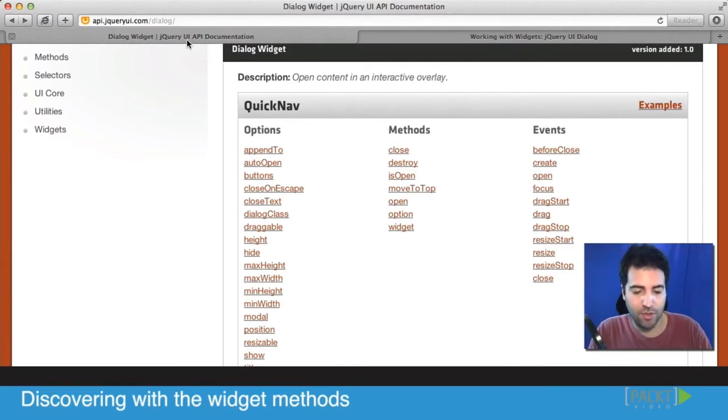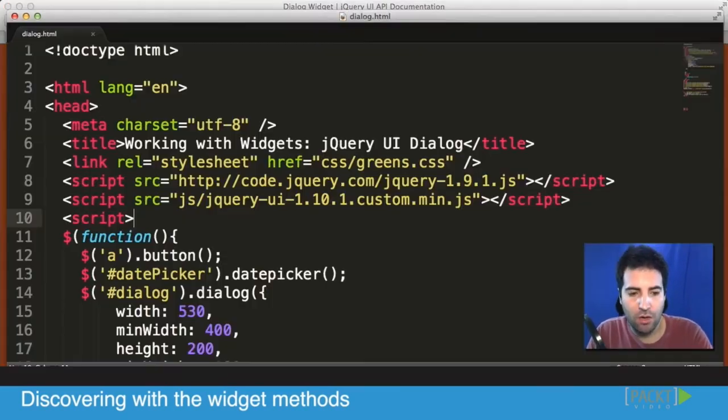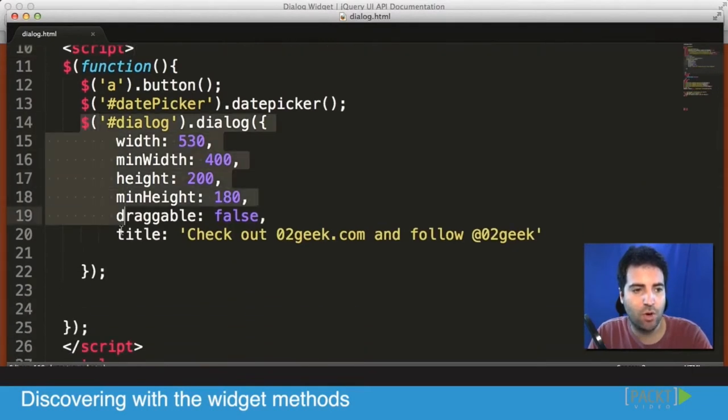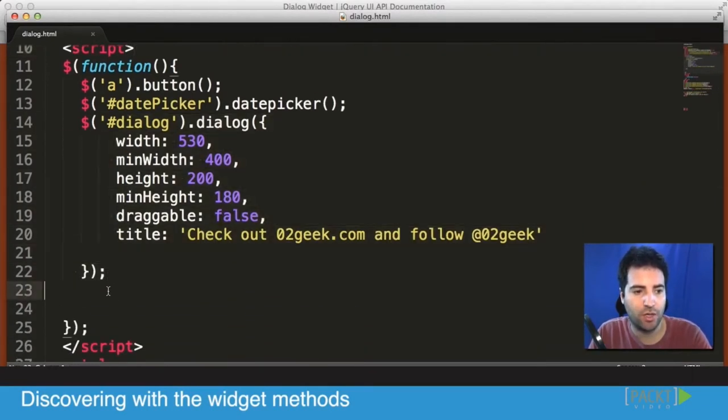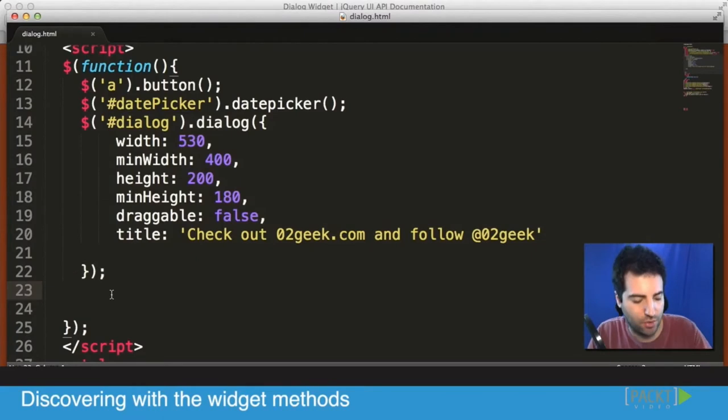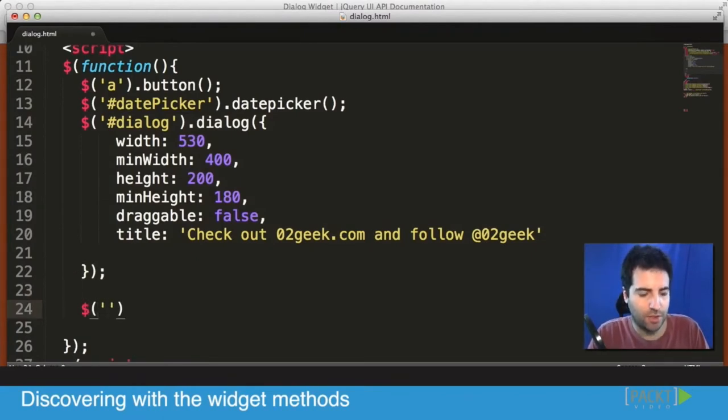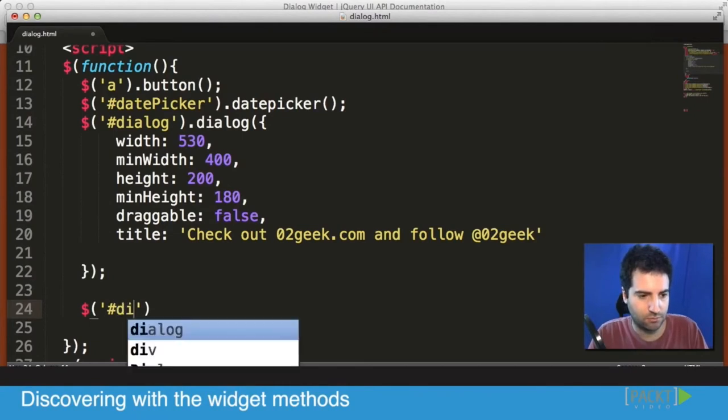I'm going to go right into our code, and I want to show you how to approach a different method. First of all I'm going to only start working with it after our dialog was created, so I'm going to go to line 23, and in line 23 I'm going to approach our widget again, basically going to our dialog.